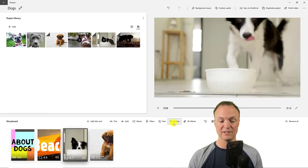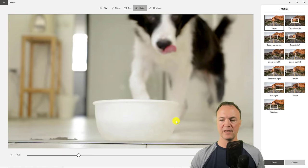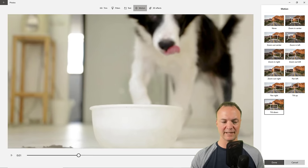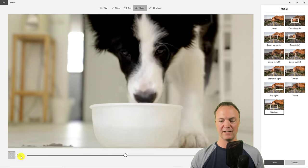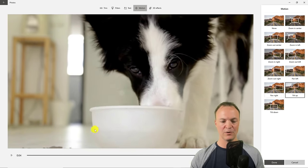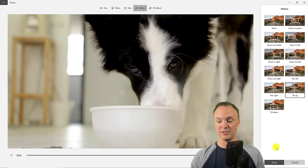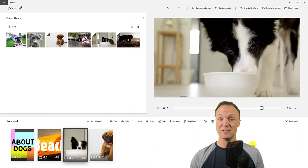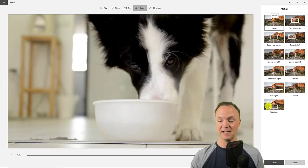There is also Motion. If I click on a clip and go to Motion, I can select something like Tilt Down or Tilt Up, which moves the camera slightly. So if I play it through there's a slight tilt down, and on this next one there'll be a slight tilt up — you can see the difference. When you have what you want, remember to hit Done. If you need to go back and change them at any time, go back to Motion, select None, and then hit Done.